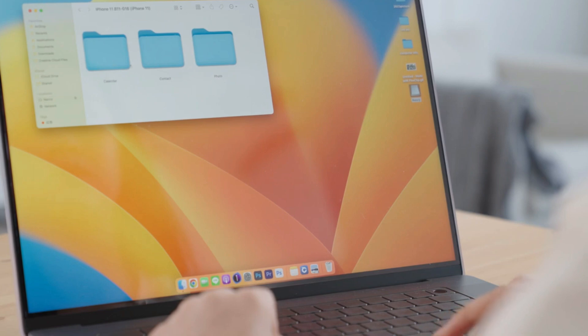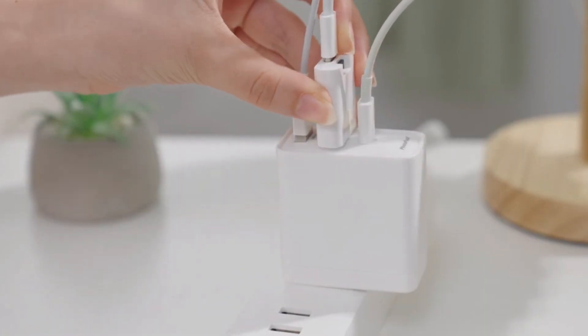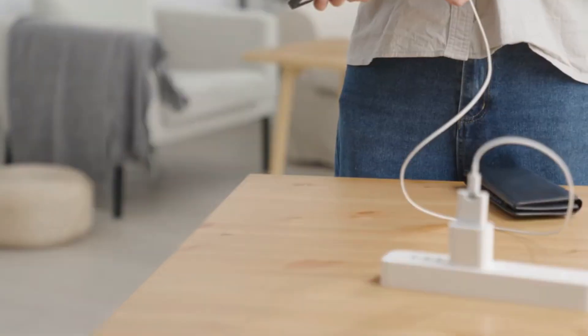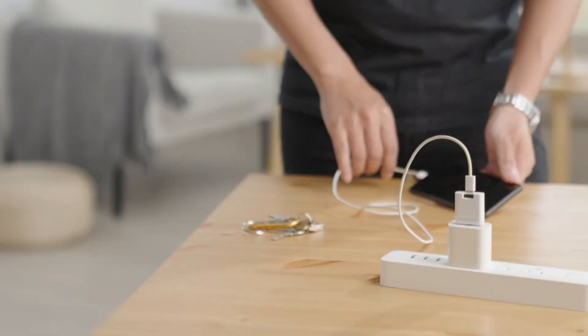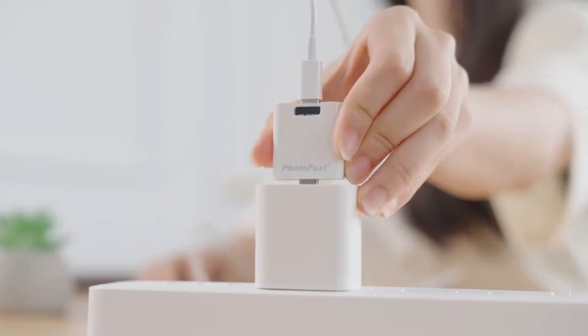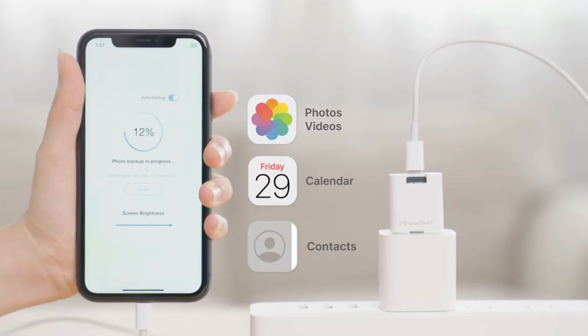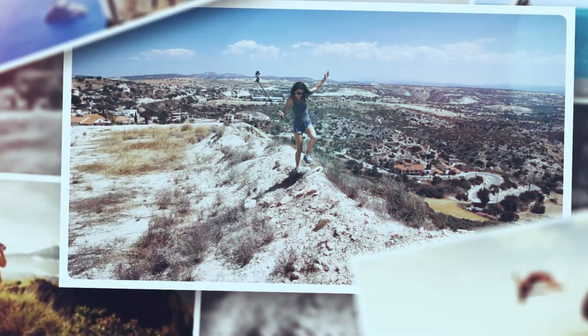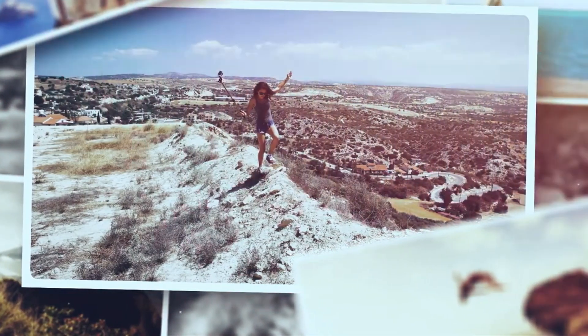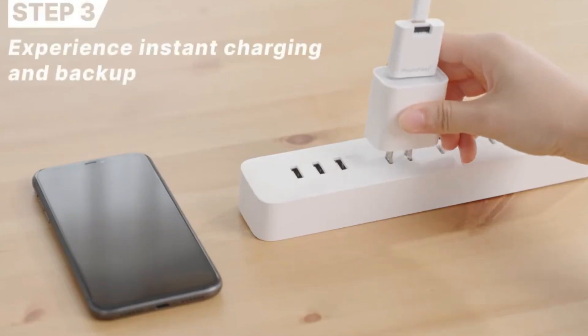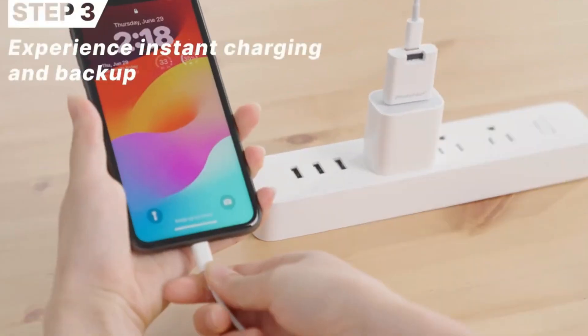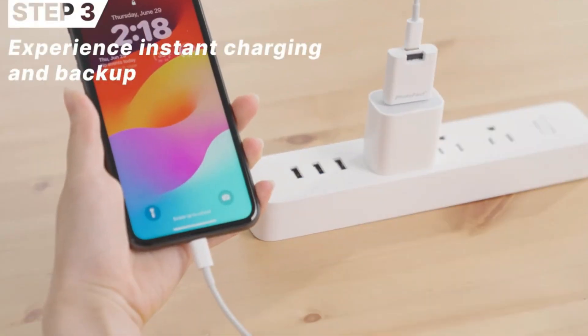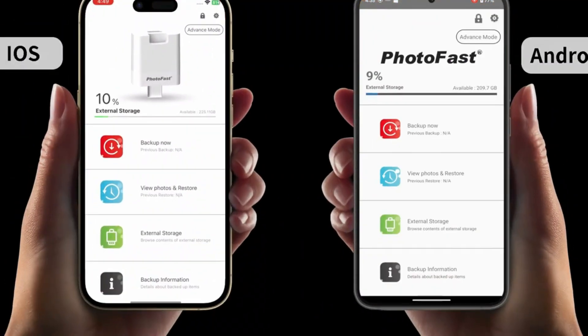Its high-speed data transfer capabilities enable seamless file transfer, allowing users to offload their media files quickly and efficiently. Beyond its storage capabilities, the PhotoCube PD Plus doubles as a charging dock, featuring a built-in wireless charging pad that supports fast charging for compatible smartphones. This dual functionality makes it an indispensable accessory for individuals seeking to declutter their workspace while keeping their devices powered up and ready to go.